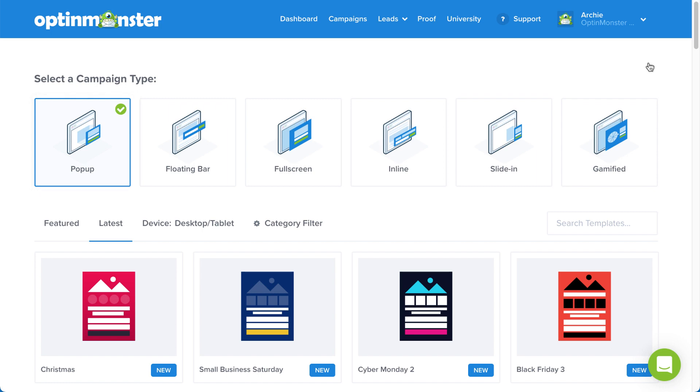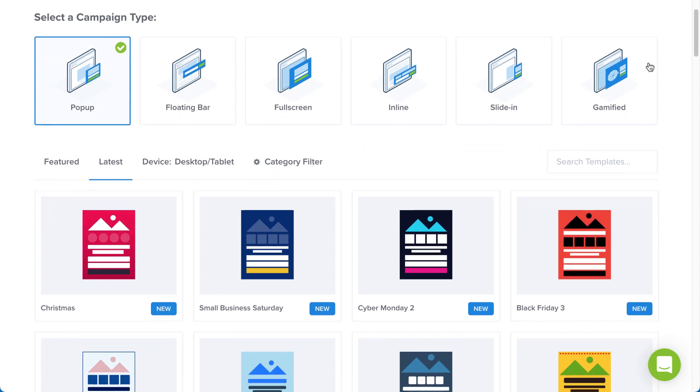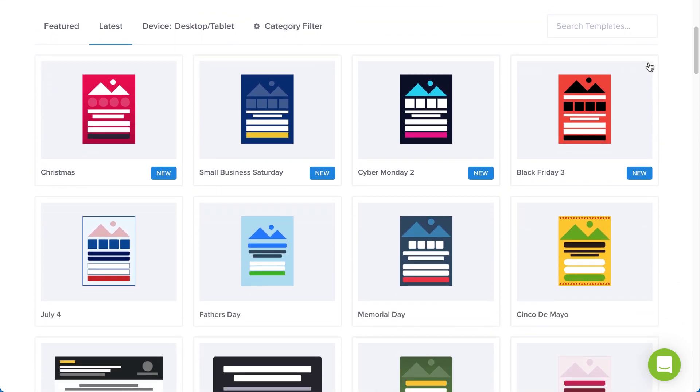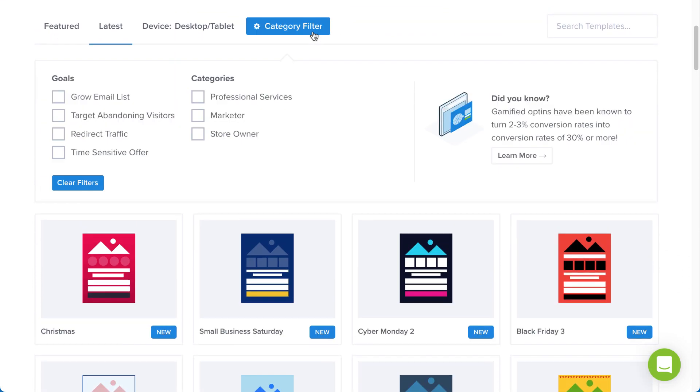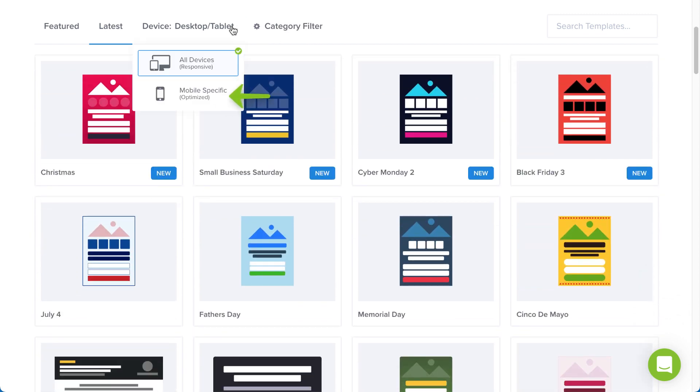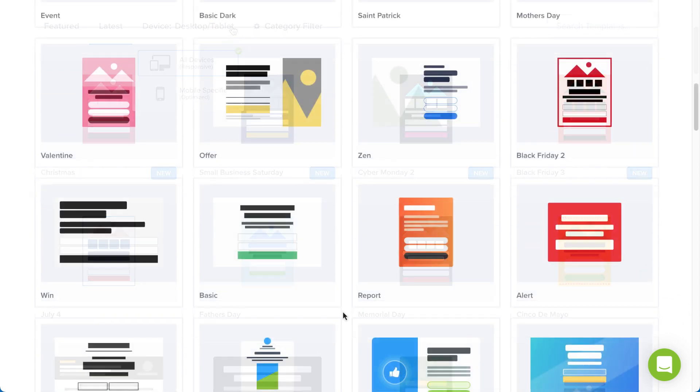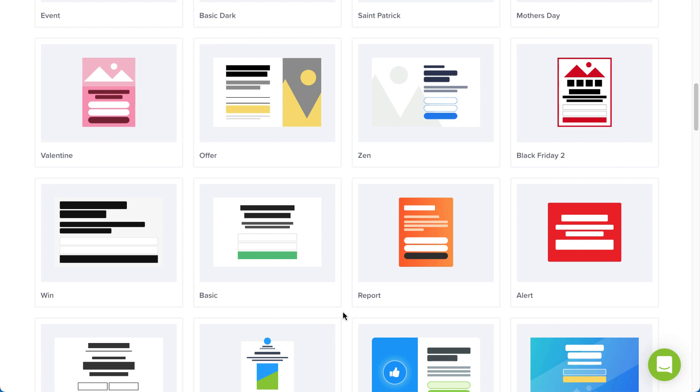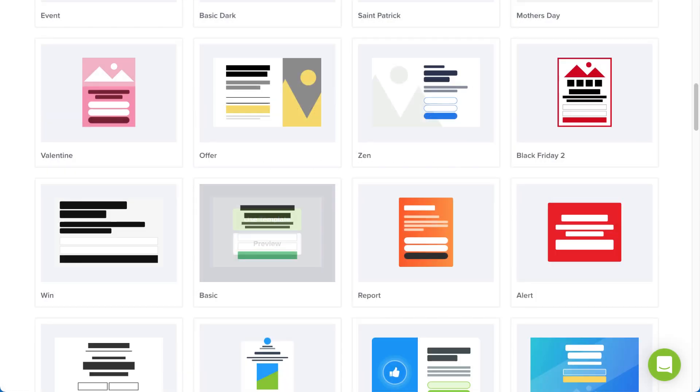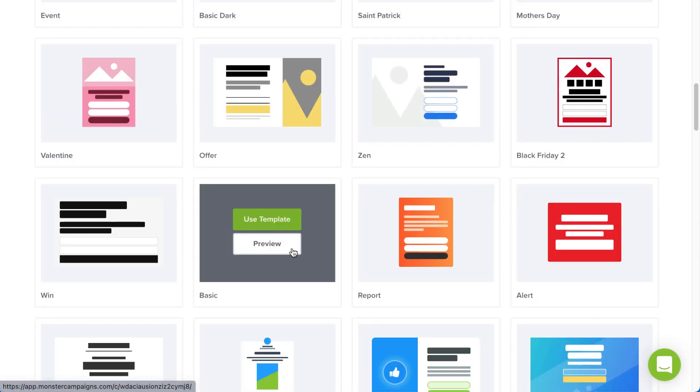Next, browse the campaign templates to find the one you'd like to use. Use the filter to help narrow your options, and if you have a pro or higher subscription, you can select Mobile Optimize to create a mobile-only campaign. For this example, I'll select the basic template. You can click Preview to see an example or click Use Template to select it.